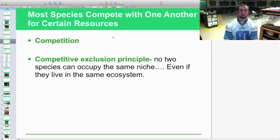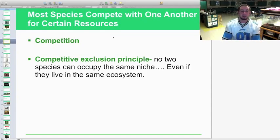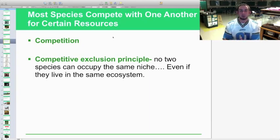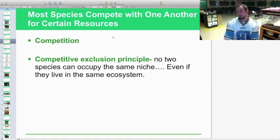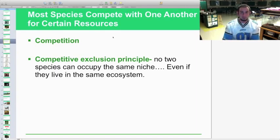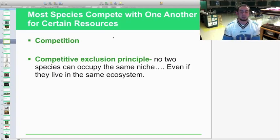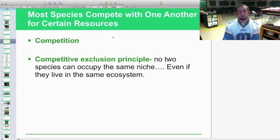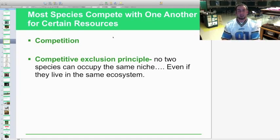Most species compete with one another for resources. Whether it's intraspecific competition — same species — or interspecific competition — two different species — they're always competing for resources. One key principle here is the competitive exclusion principle: no two species can occupy the same niche, even if they live in the same ecosystem. They can share an ecosystem; they just can't serve the same specific role.